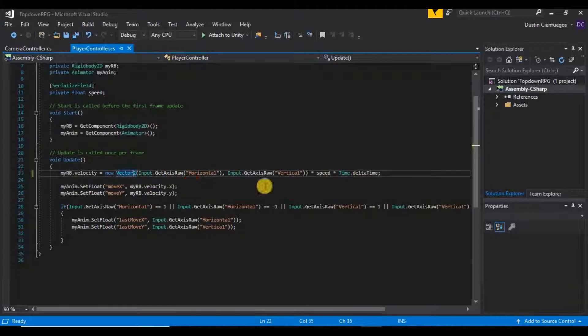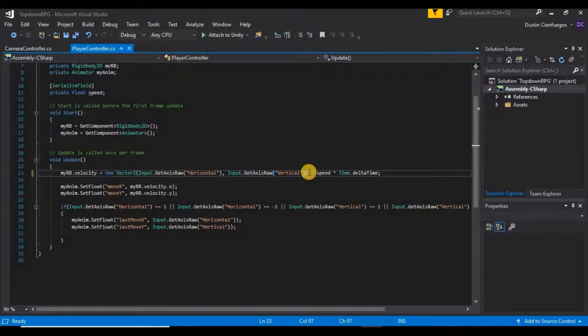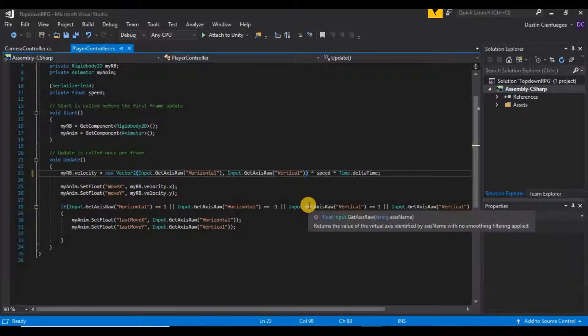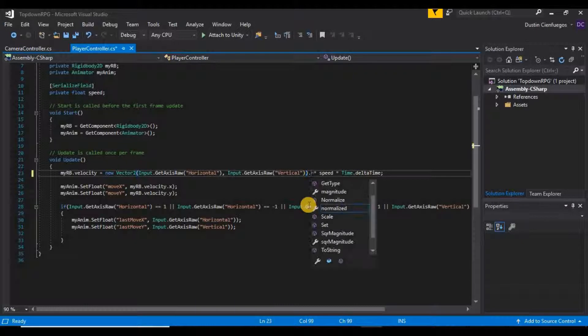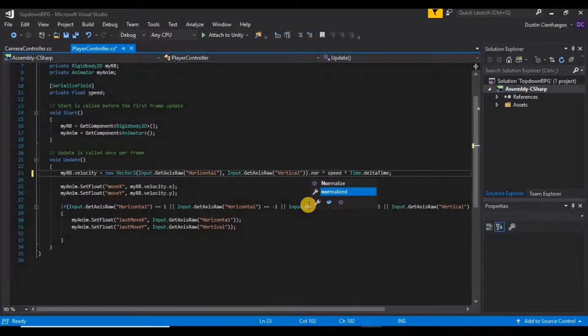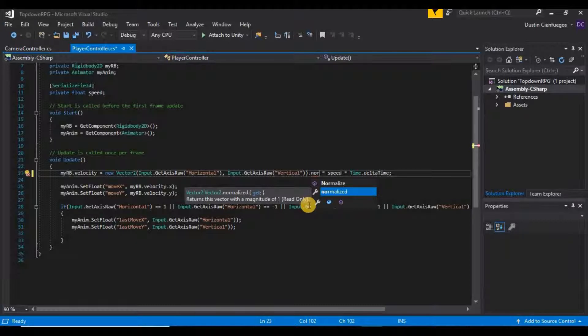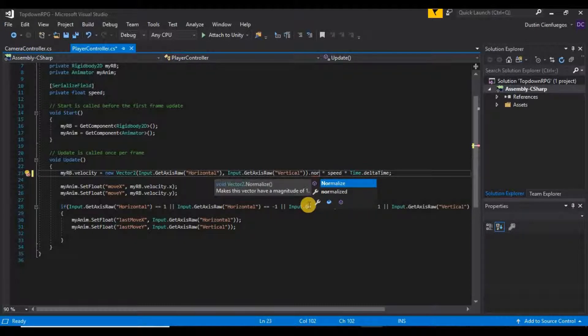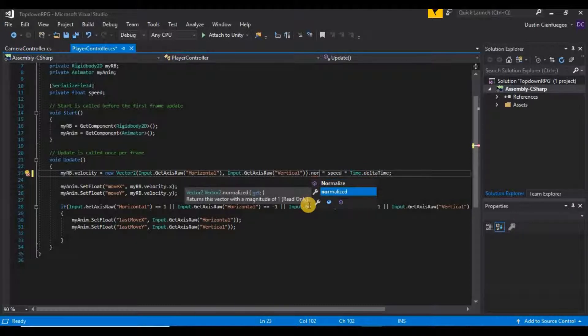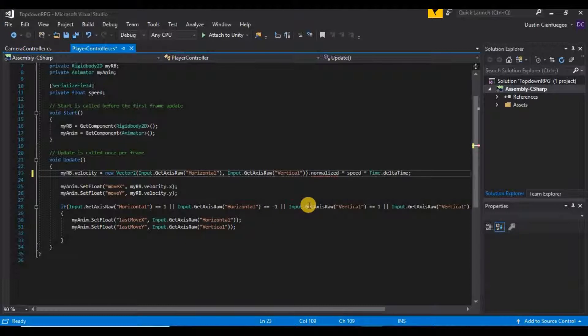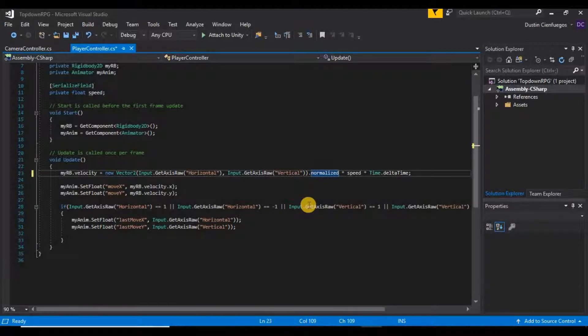Let's see, we are setting our velocity here to these horizontal and vertical axes. What I want to do is I want to set this entire vector2 section, I want to say dot normalize and I want to use normalized with a small n instead of this normalize up here. So if I just do dot normalized that on its own will fix our issue.